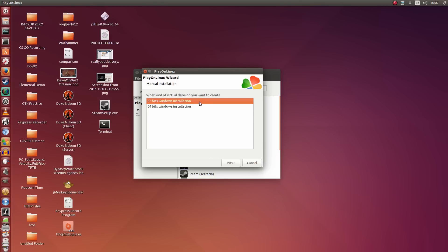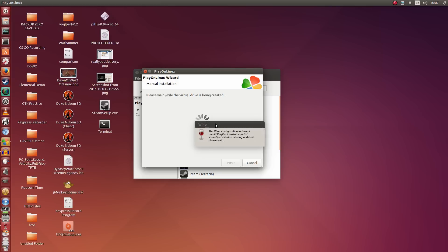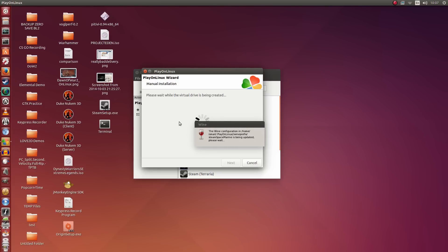We're going to use a 32-bit Windows installation. Regardless of whether your Linux distribution is 32-bit or 64-bit, we're going to be using 32-bit here — this is the Wine version. 64-bit Wine does not work well unless you're going for experimental stuff, so please only use 32-bit. Click Next. Now it's going to take a couple of seconds, and in a moment we're going to set the resolution of the window.